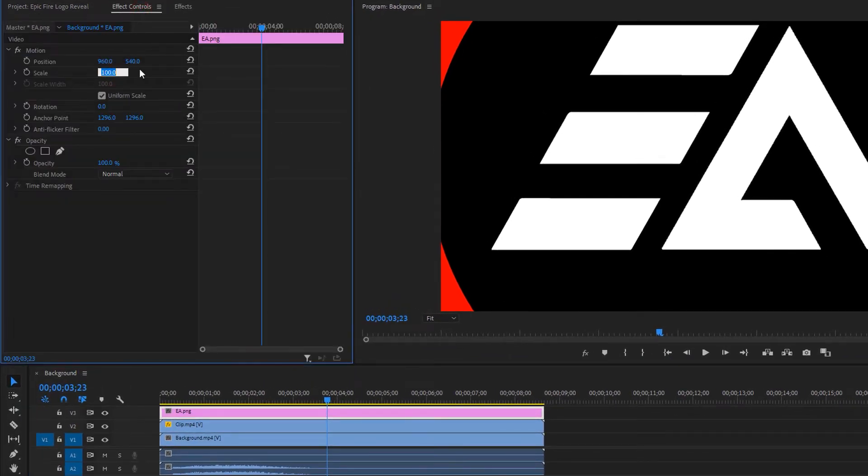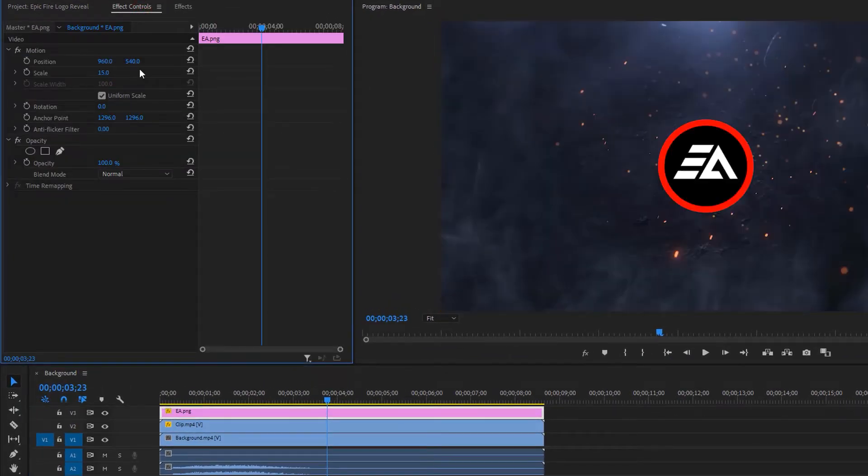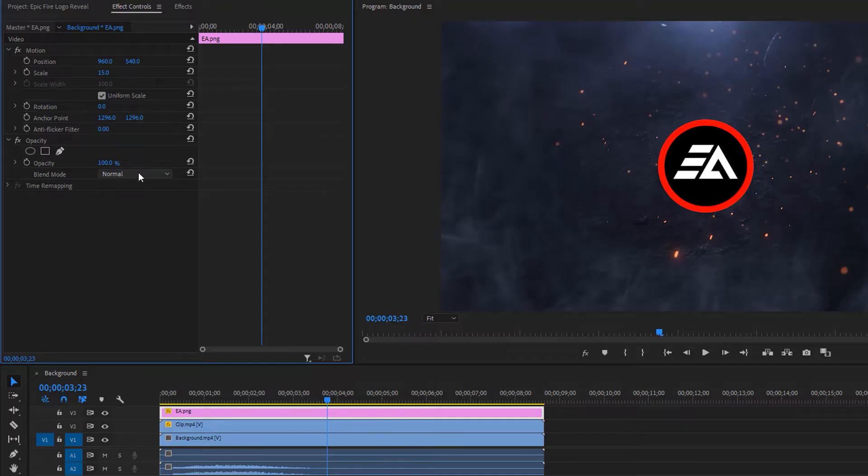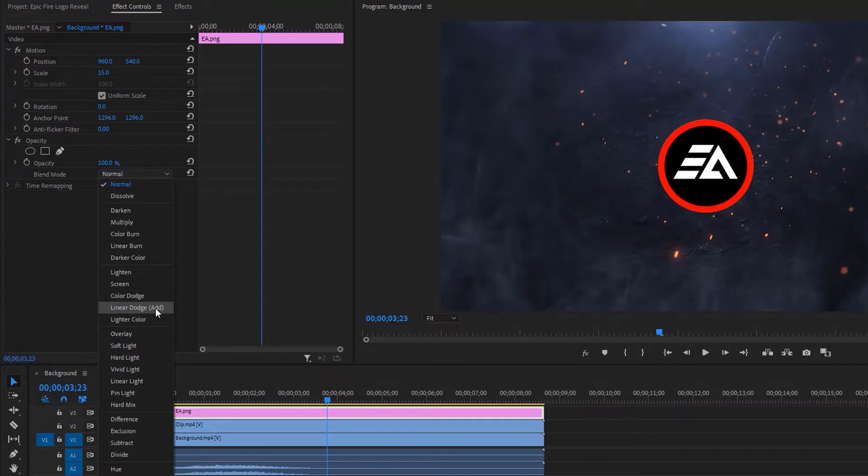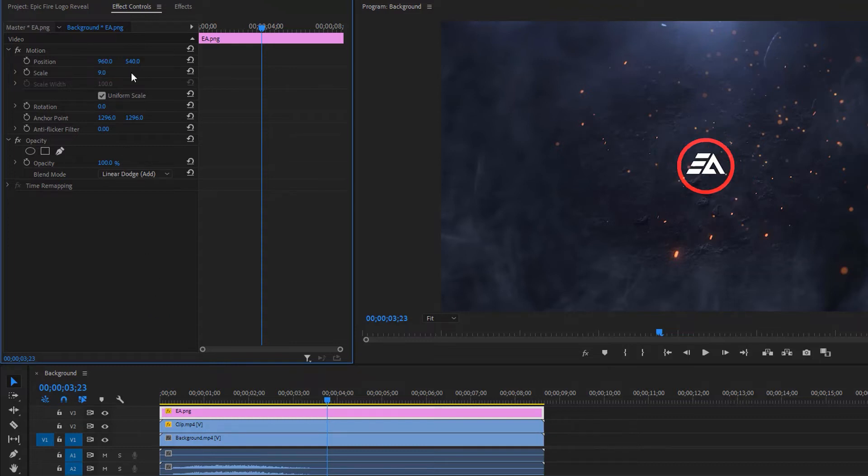Now let's decrease the scale and change the blend mode from normal to add. We have to match the logo with the footages, so let's make it a little bit smaller. I think it's perfect for me.